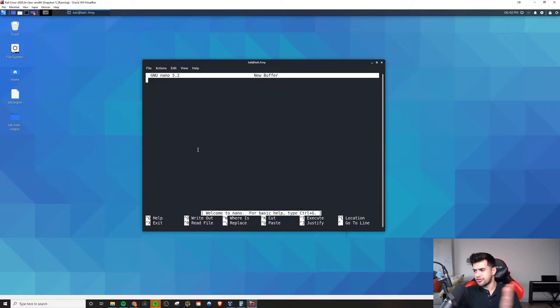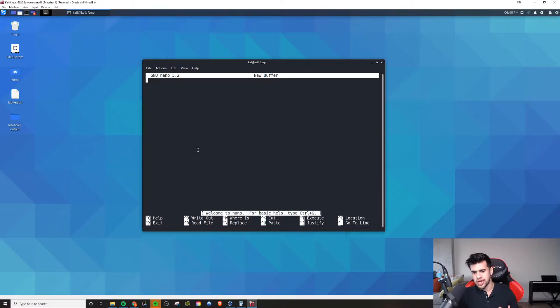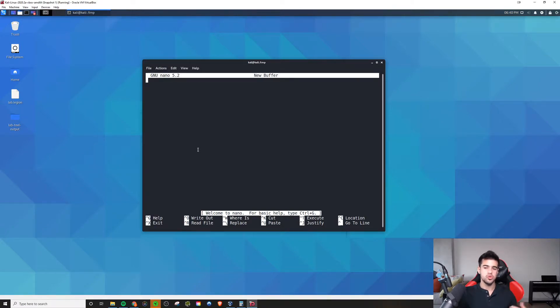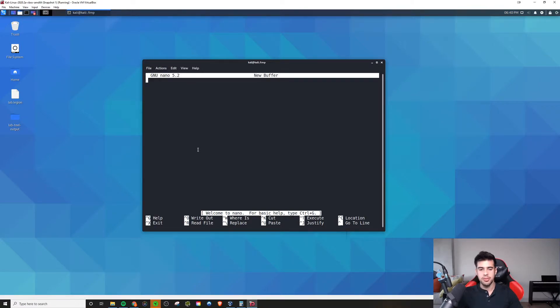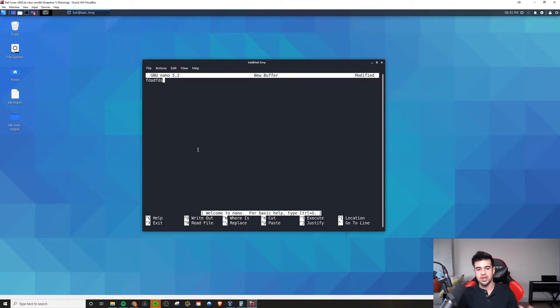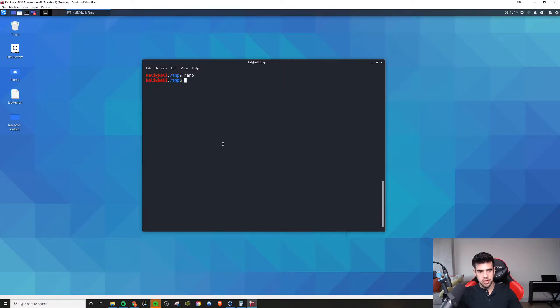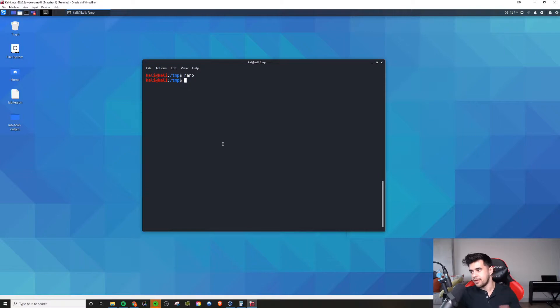Normally you provide a file after the Nano command so it knows what file you want to open. But if you just run the Nano command like this, you'll see the text editor here. I can save it or whatever I want to do, edit files.